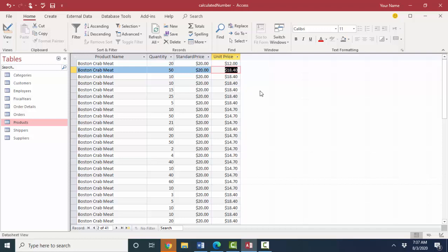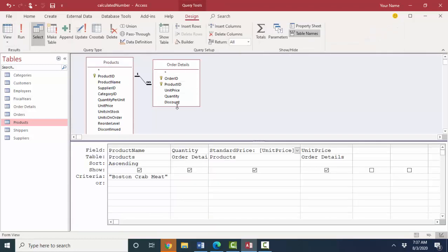So each one of these 41 values for the unit price from the order details table is a unique and separate entry came out of the order details table. So that's another reason why we want all of our field names to be very clear.